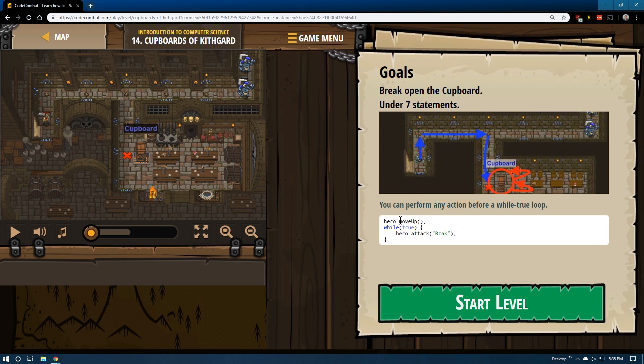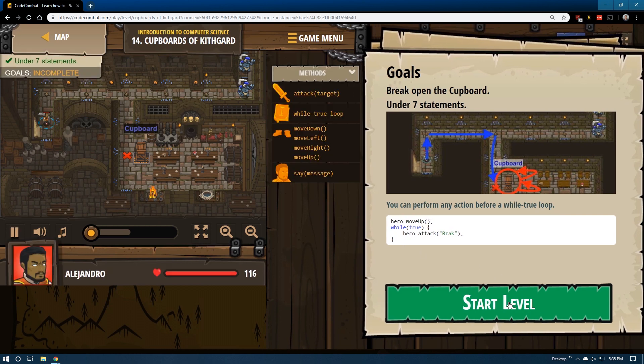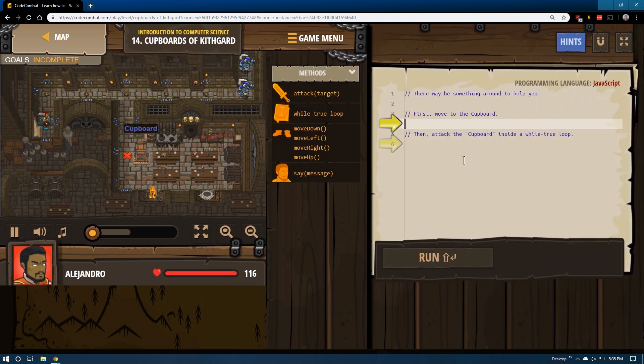So not all of our code needs to be in the loop. Actually, it's good to have some out of it if that code doesn't need to be repeated. Here they are demonstrating that.